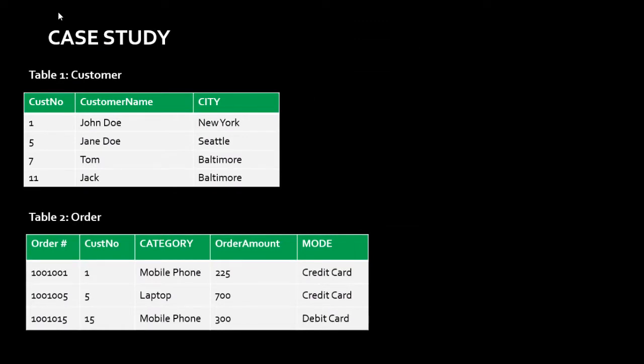As we always do, we'll take a case study and use that to drive the concepts. In this case study we have two tables. The first is the customer table with three columns: customer number, customer name, and city. The second is the orders table containing order details: order number, customer number, category, order amount, and payment mode. The customer number column is common in both tables and we'll be using it to match and do the joins.